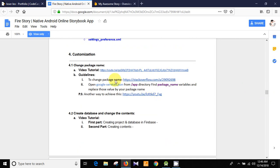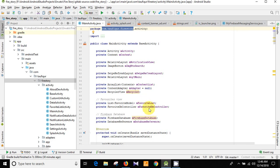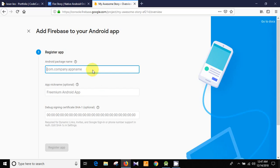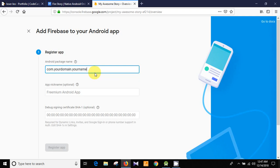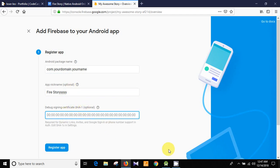After changing the package name, you will put your changed package name here. For example, for this project we copy the package name and paste it here. If you change the package name to something like com.yourdomain.yourname, then you need to put that package name here. Then set the app name — like 'Fire Story' or whatever you want — and then we need to put the SHA-1 key.